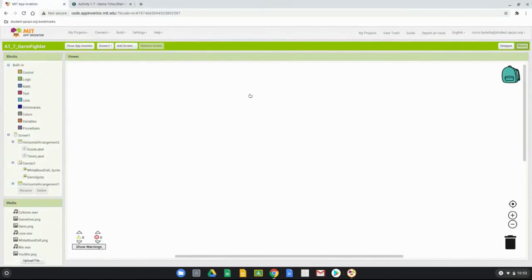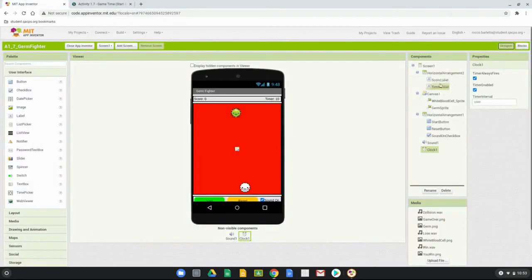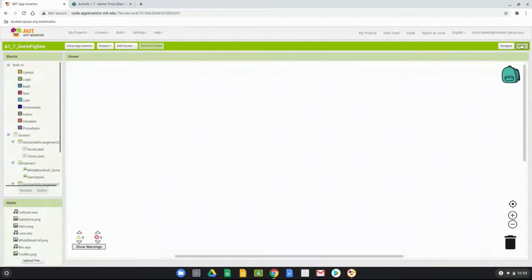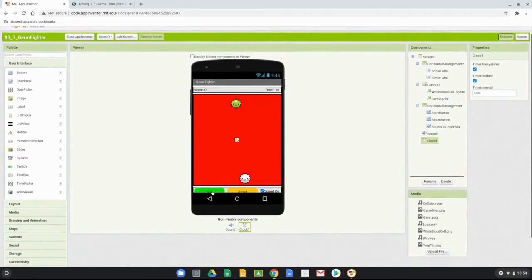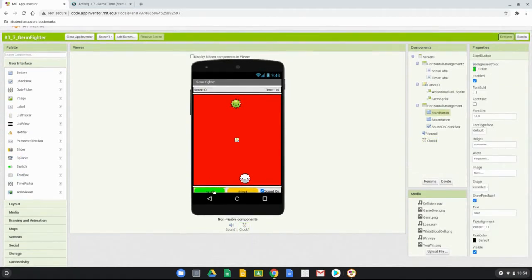Remember, during our last activity we already completed the user interface, so the next step is to begin programming. Unlike other activities, our block editor has zero code in it, so we're building this app from scratch, starting with the start button.